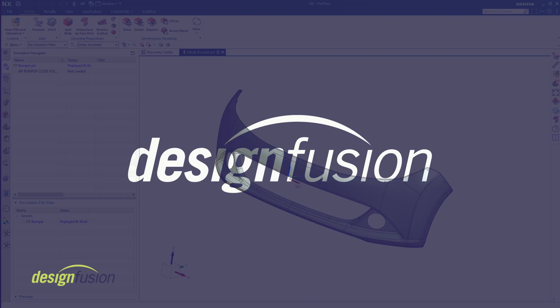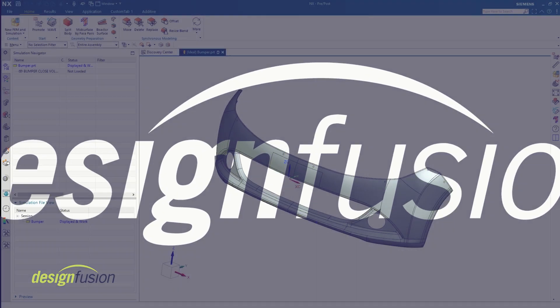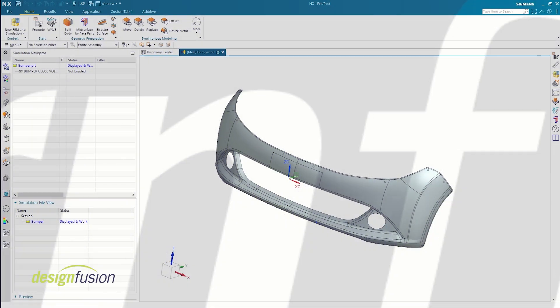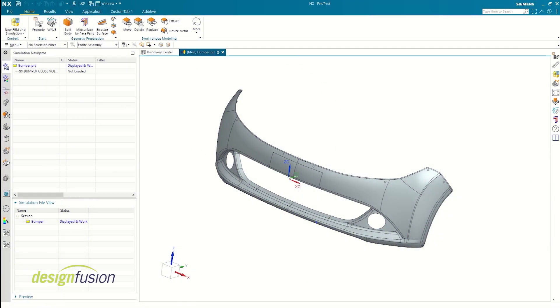Hello everyone, welcome back to Design Fusion tutorials. I'm Sahil Daswani, an application specialist at Design Fusion. In today's tutorial, I'll show you how to set up modal analysis in Simcenter 3D. Before we begin, it's important to understand why we perform this analysis.